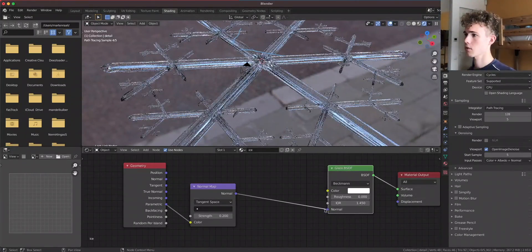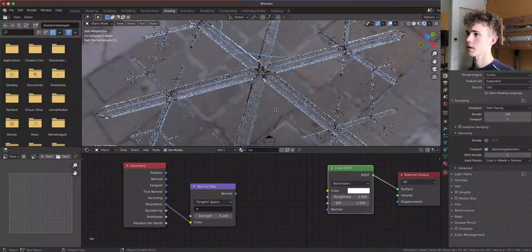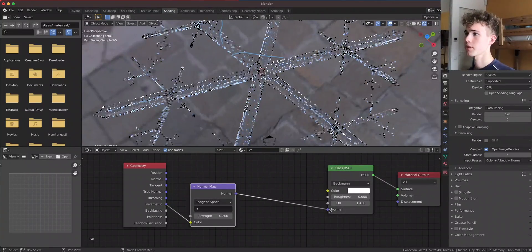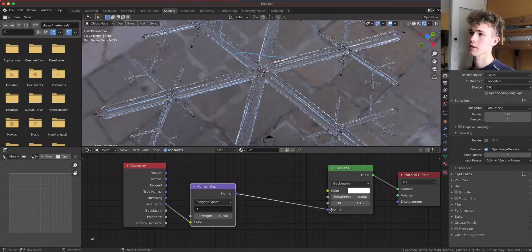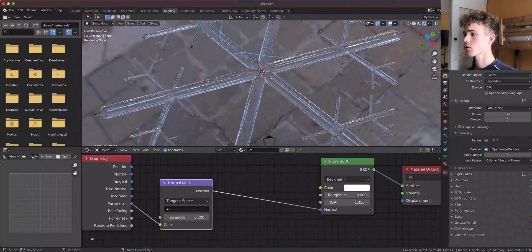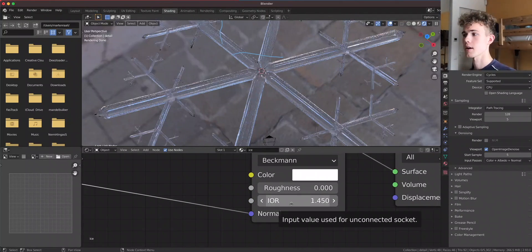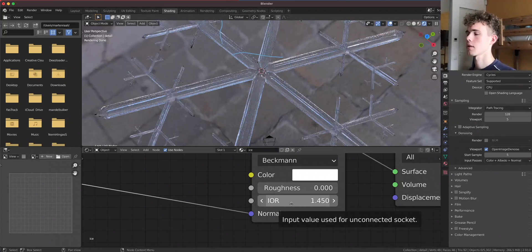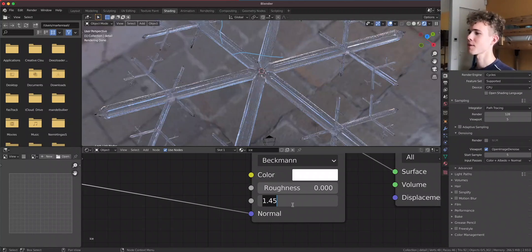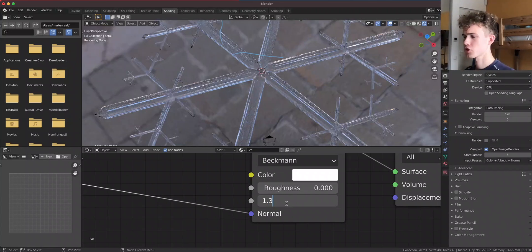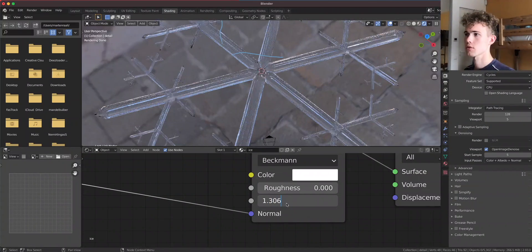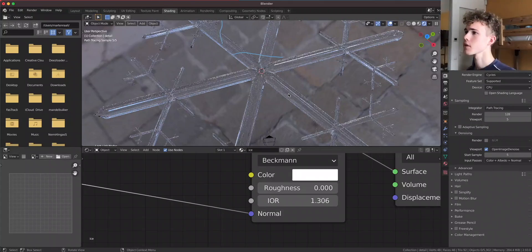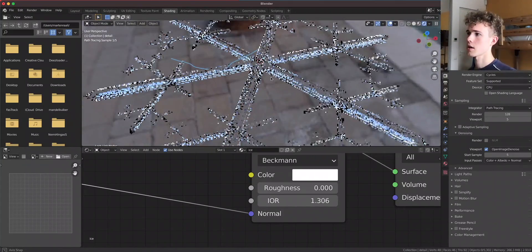Now also the IOR, or the refraction index of the ice, isn't one point - I just forgot the numbers in English - it is one point three zero six, more about this kind of refraction. So this made it look more like ice.